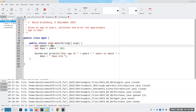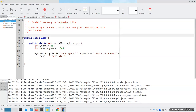What we'd really like is to be able to ask the user, hey, how old are you? And then when they tell us, we use what they tell us in the calculation. In order to do that, we need to do input, and we do input with something called a scanner.